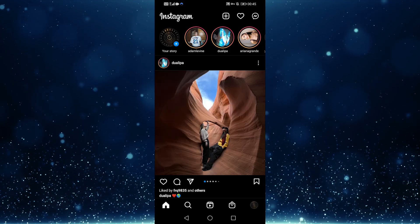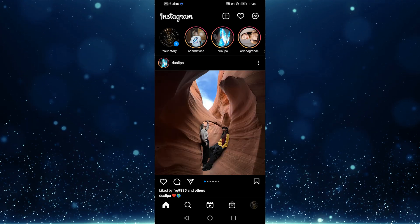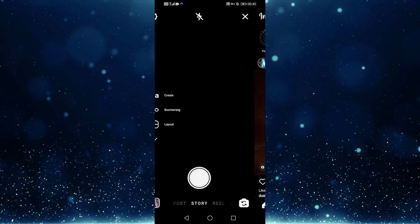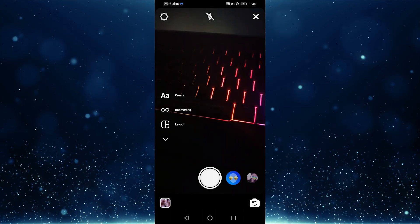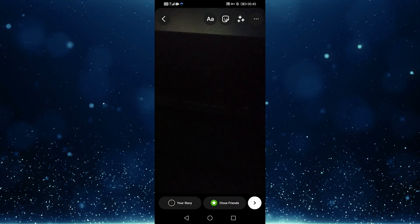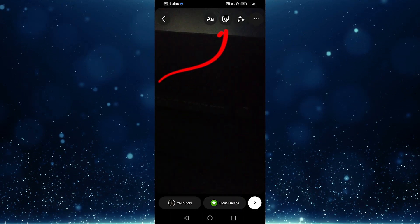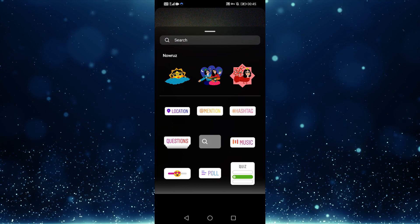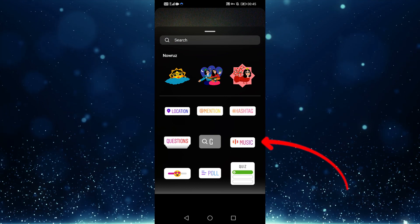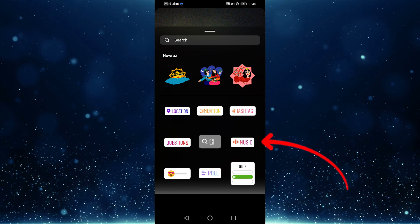So I've got Instagram open here, and if I swipe to the right and simply snap a picture, I can access the music option by tapping the little sticker at the very top, where I can add various types of music.